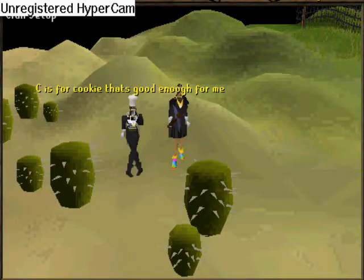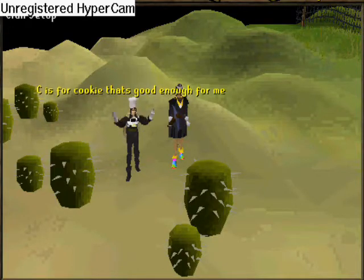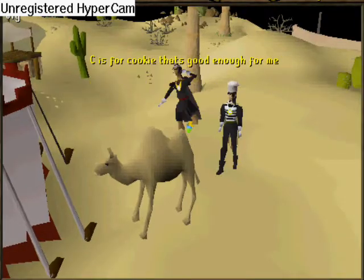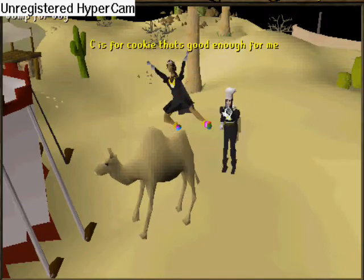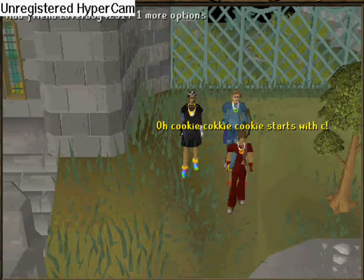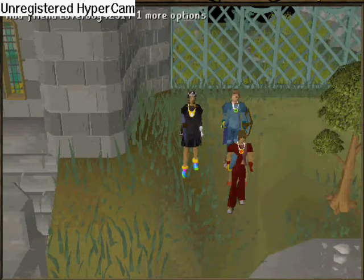C is for cookie, that's good enough for me. C is for cookie, that's good enough for me. C is for cookie, that's good enough for me. Oh, cookie, cookie, cookie starts with C.